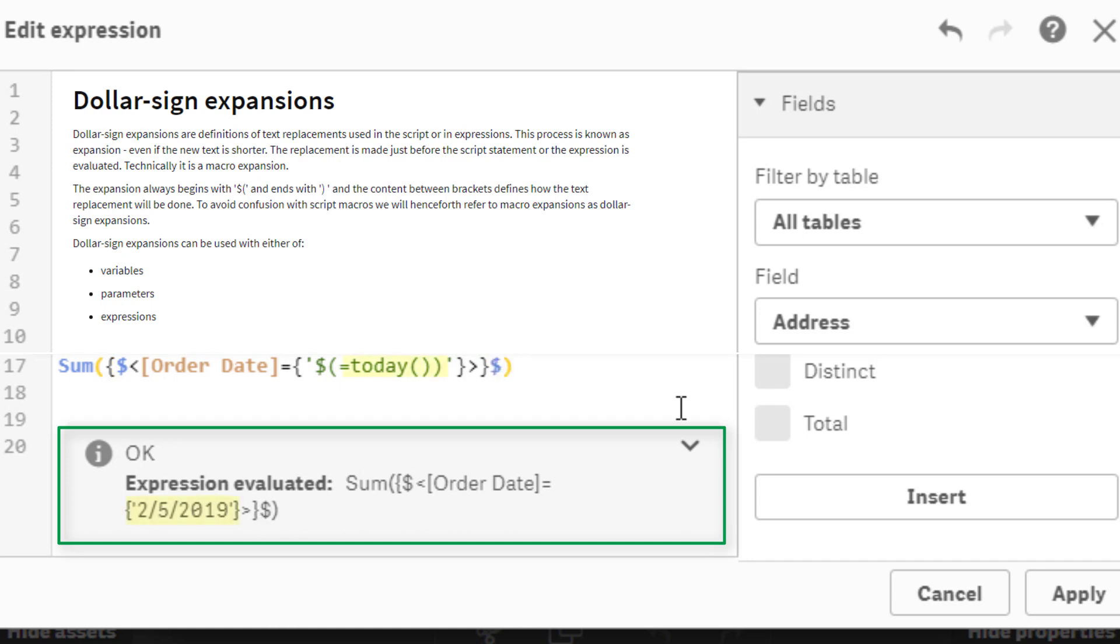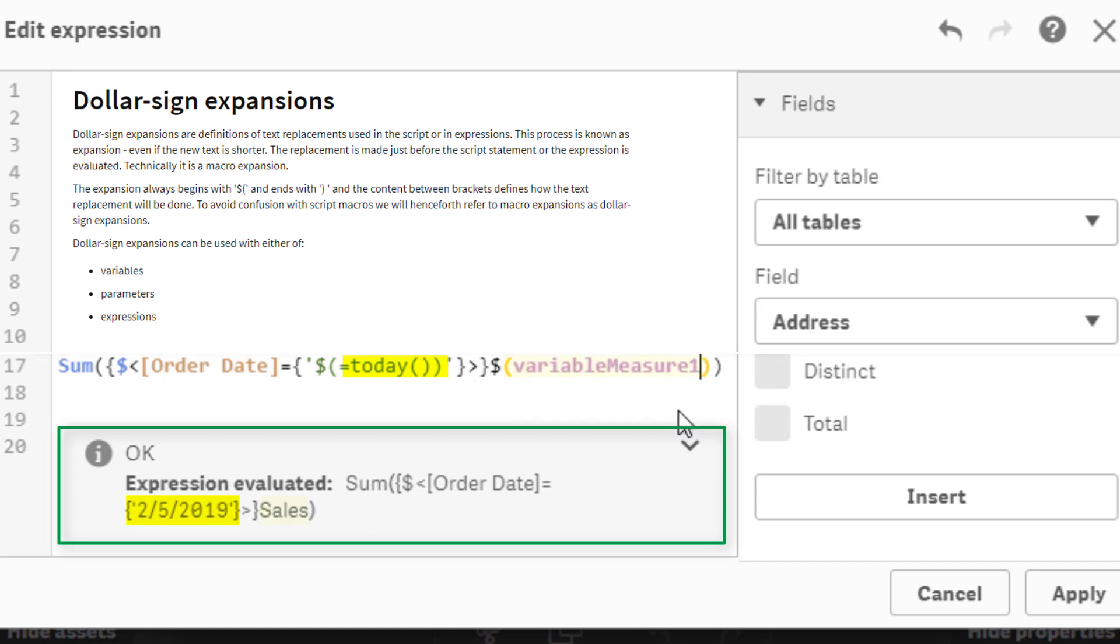Our expression editor now previews the evaluated result of the variable or nested expression, therefore reducing the chances of having invalid syntax, providing an easy way of checking your work before you commit your changes.